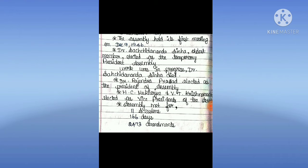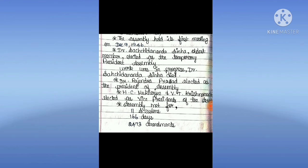While work was in progress, Dr. Sachinanda Singh died. Then Dr. Rajendra Prasad was elected as president of the assembly. H.C. Mugarji and V.T. Krishnamachari were elected as vice presidents of the assembly. The Assembly met for 11 sessions, 166 days, and 2473 amendments.